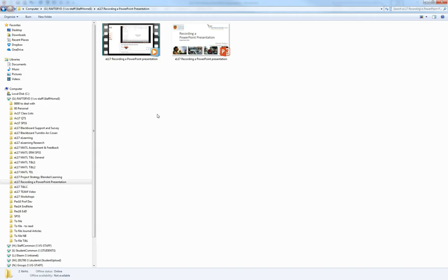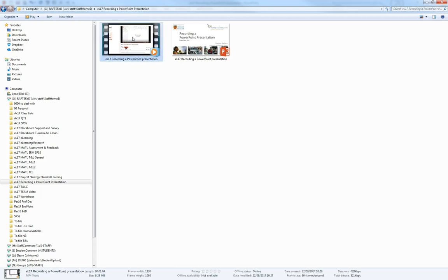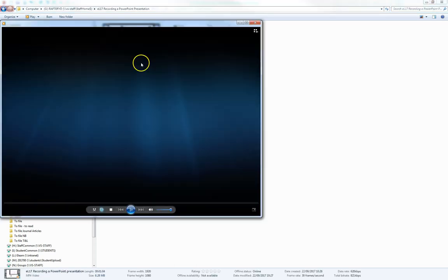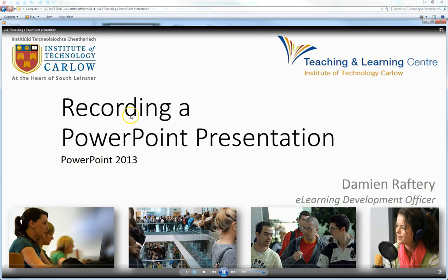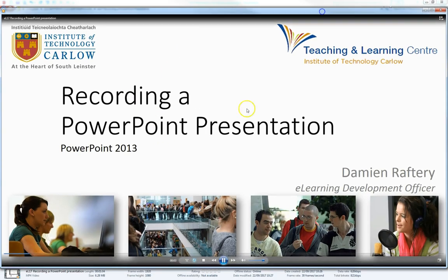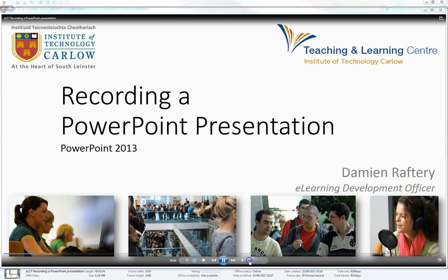When the video is ready, it will be in your drive and you can simply preview it by double clicking and opening it in your video player. So you can see the video has been played here.